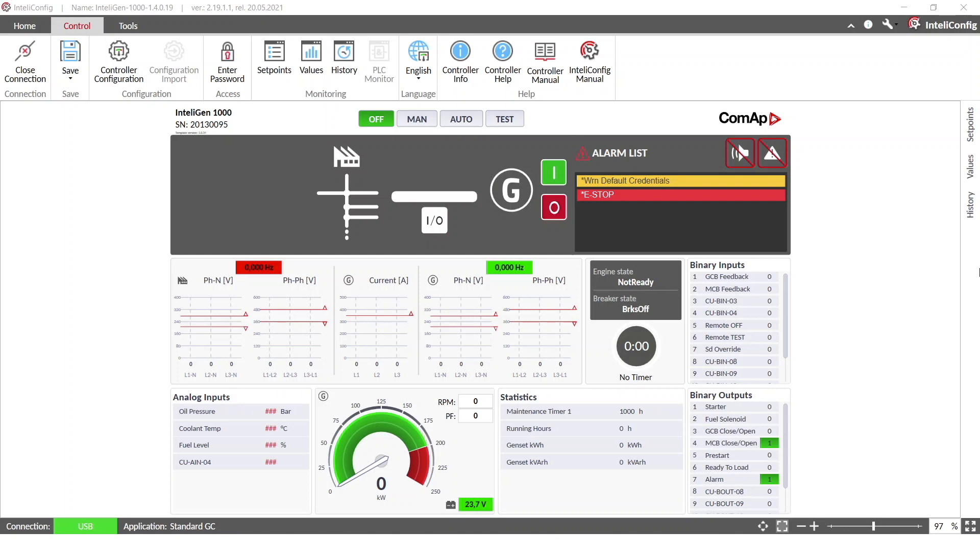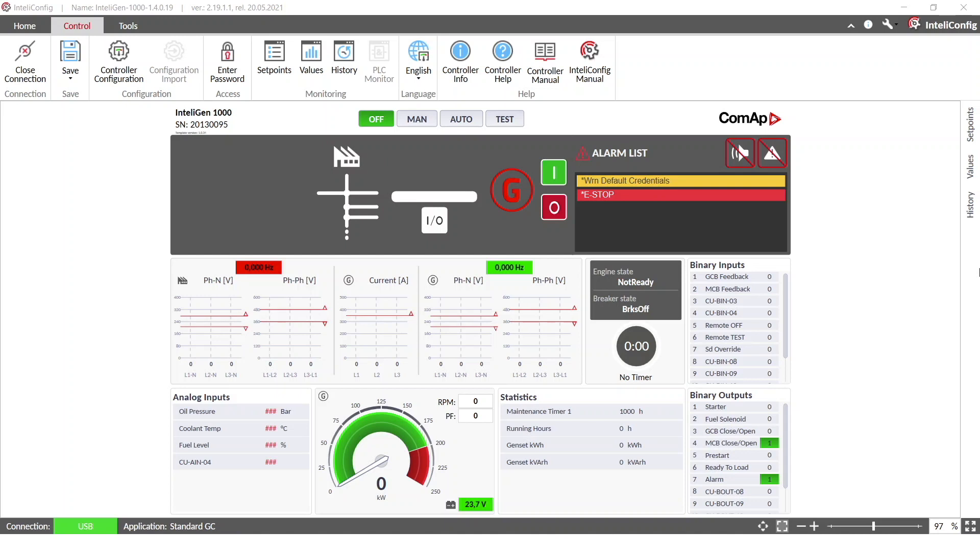Hello everyone, my name is Ciri and I'm part of the technical support team here in KOMA. And today I would like to present to you first steps with the controller.